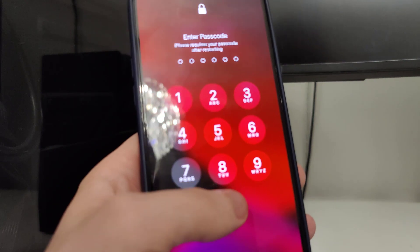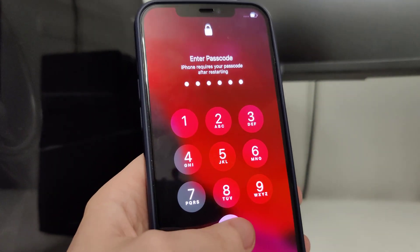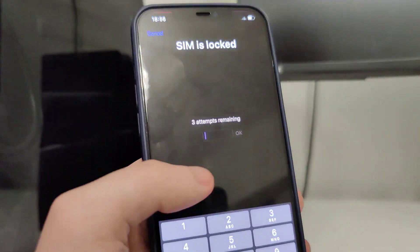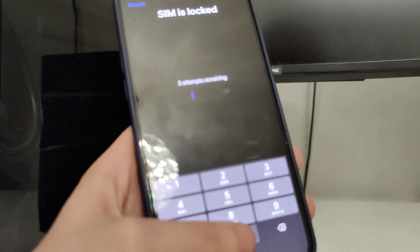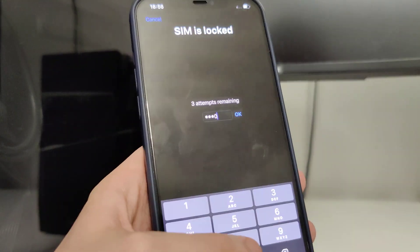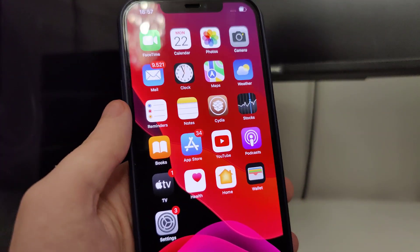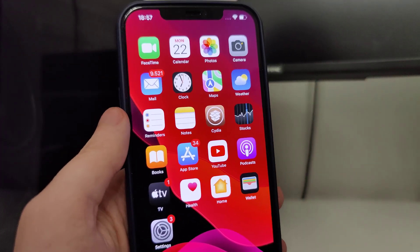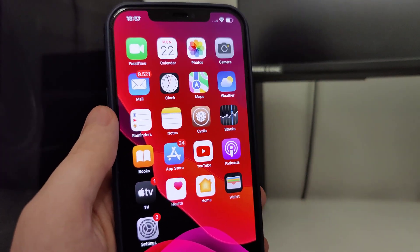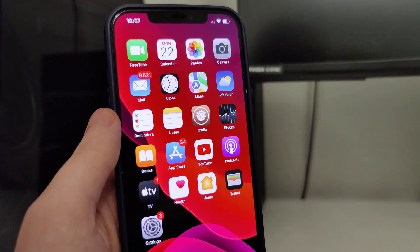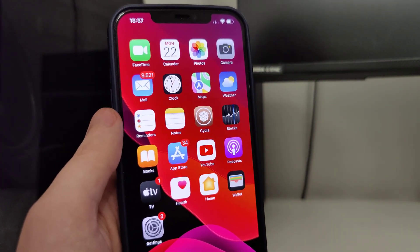That's how you jailbreak your device, guys. I hope you enjoyed this tutorial — make sure to smash that like button, subscribe to the channel, and share it with your friends. Peace out.